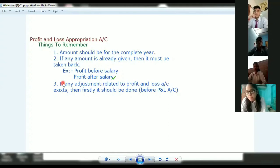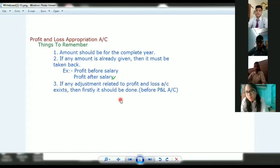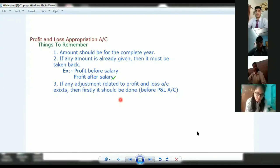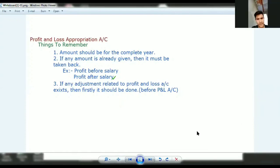The third point to focus on: if any adjustment related to the profit and loss account exists — for example, if you have a partner's salary, it will go to P&L Appropriation. But if you have a salary of an employee, that goes to the profit and loss account.